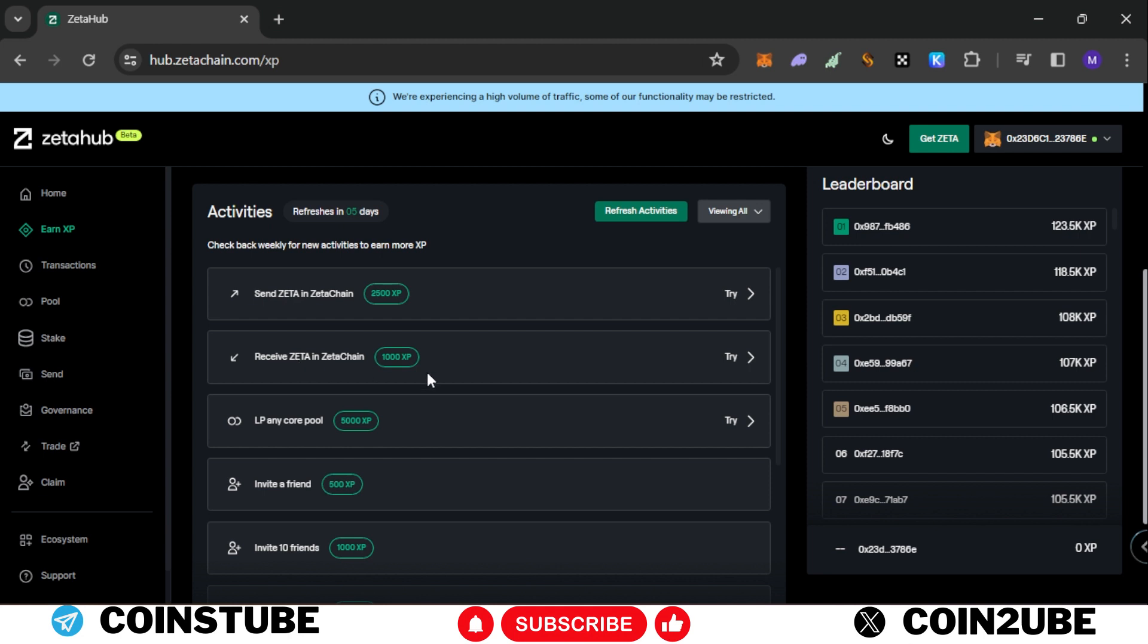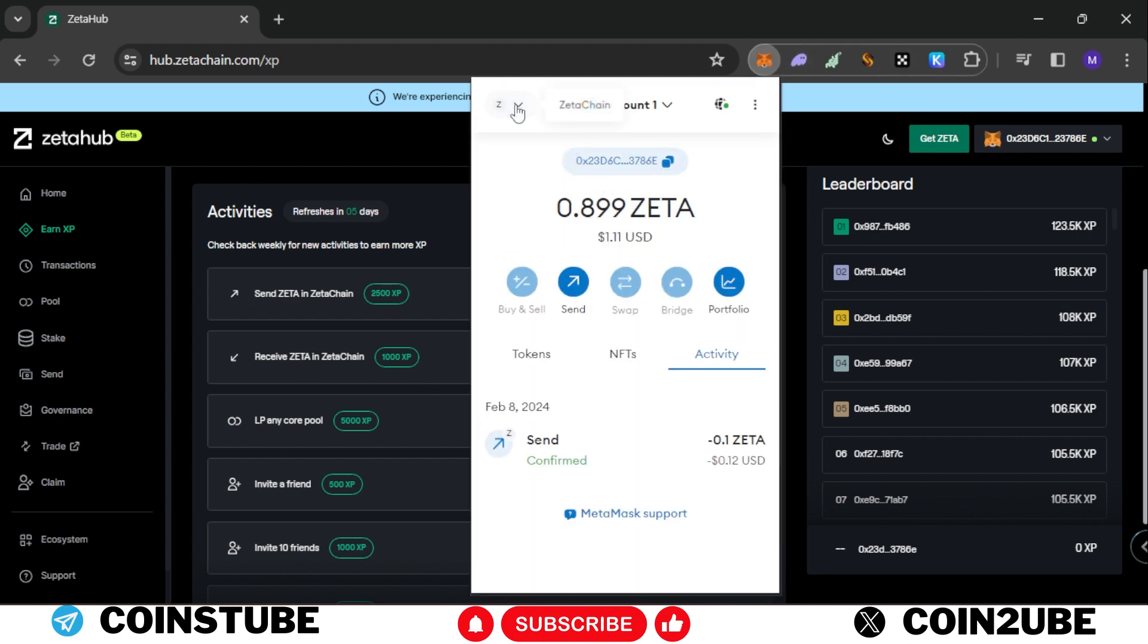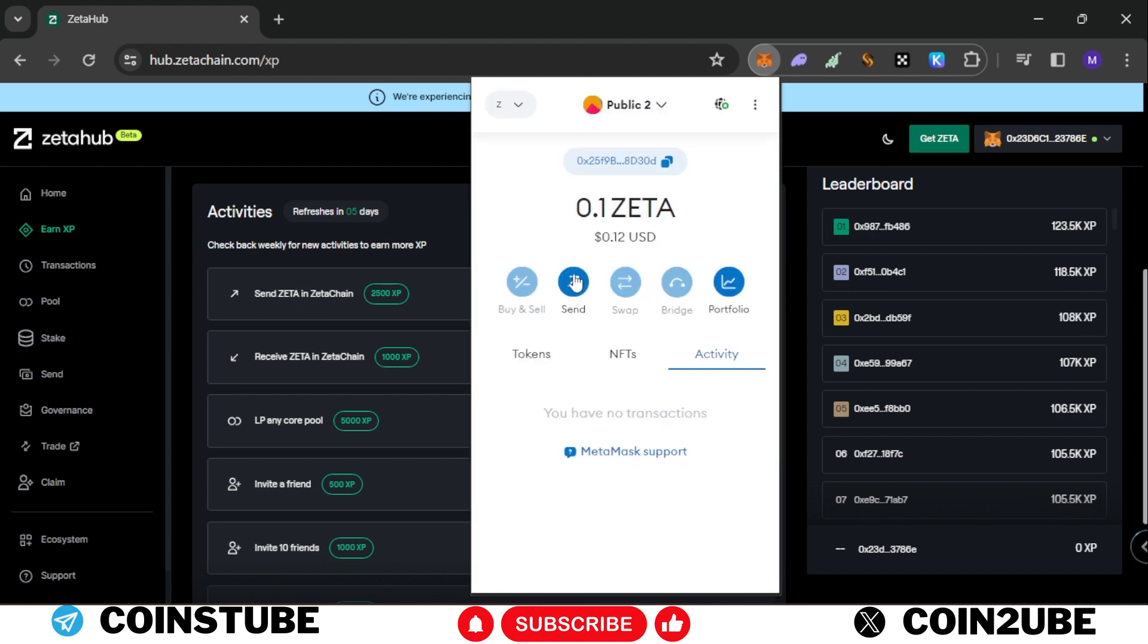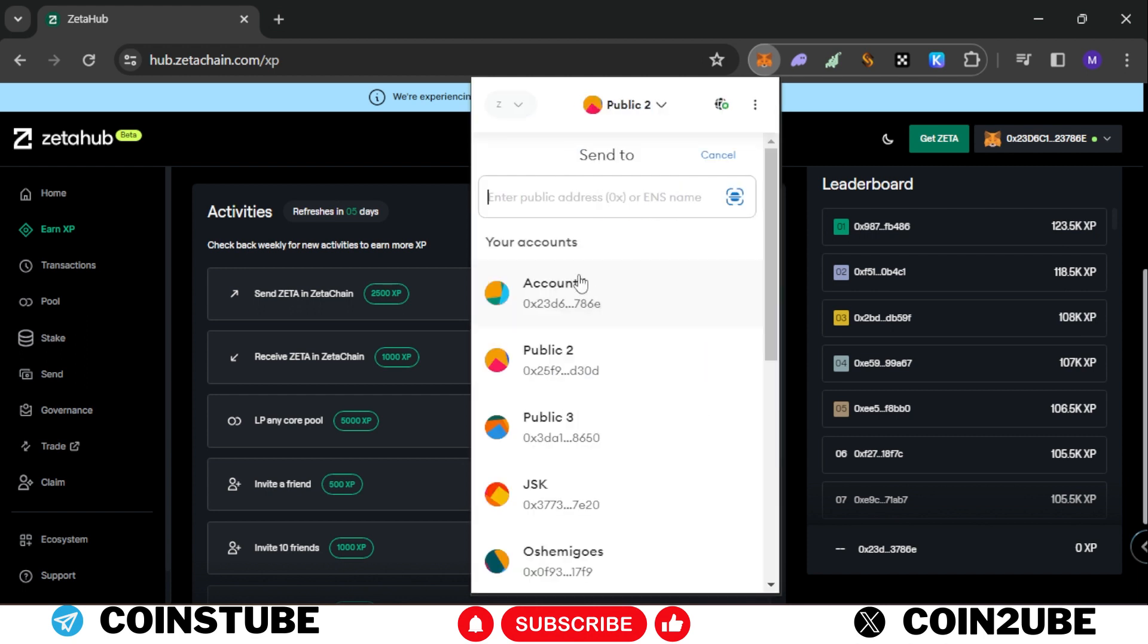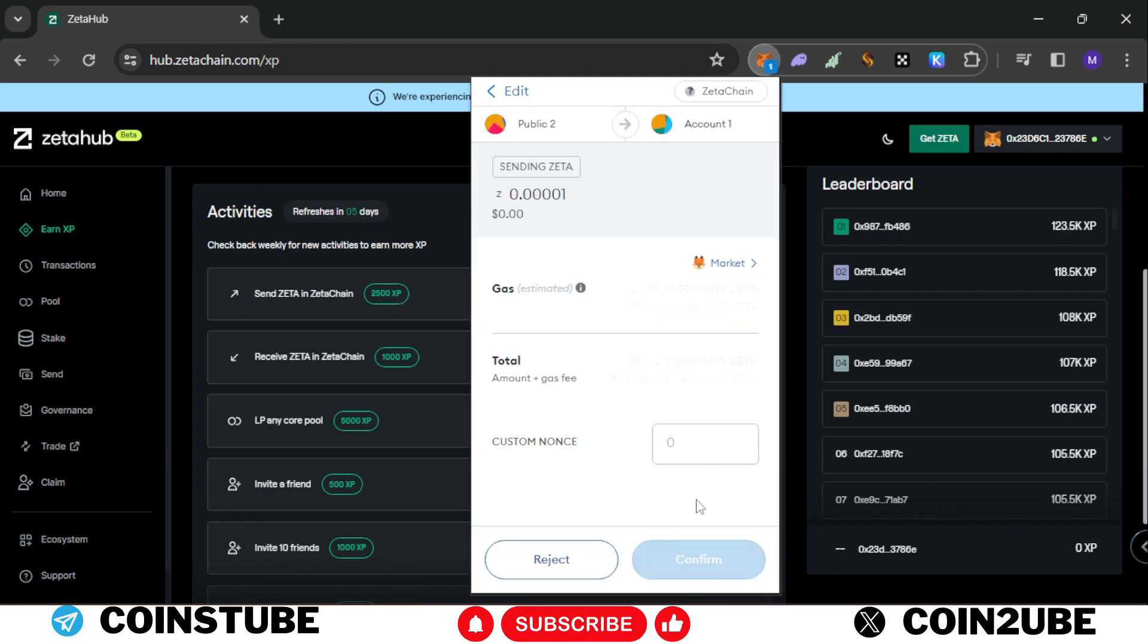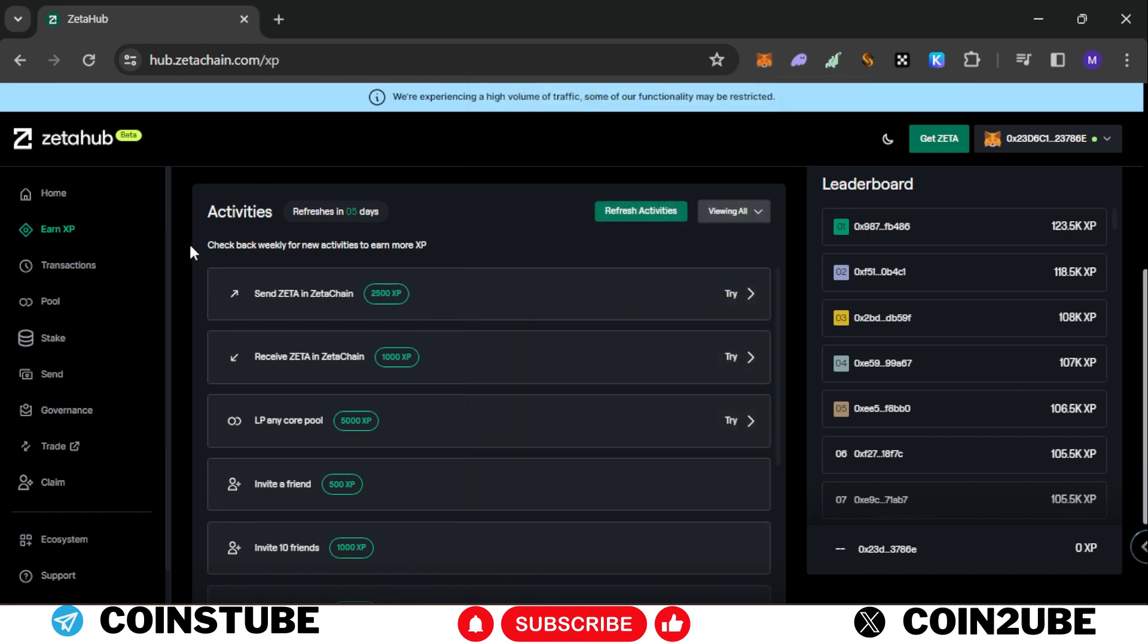Now you need to receive your Zeta from any other account. What you'll do is switch to your secondary account and send a minor amount that is 0.001 and click on send. This is also done. Now we got around 3,500 XP.